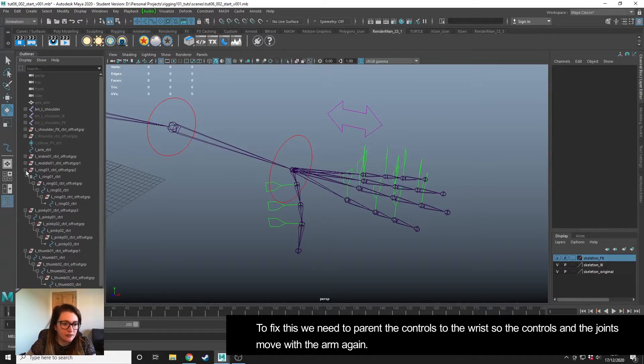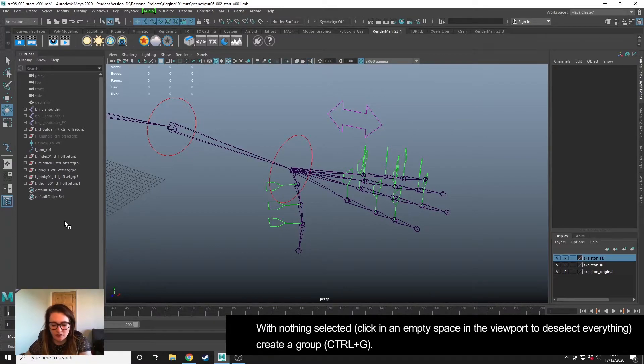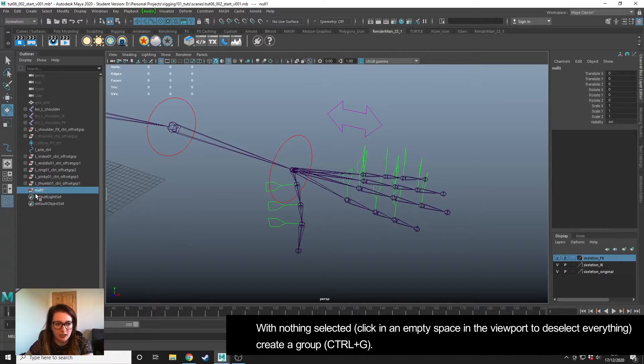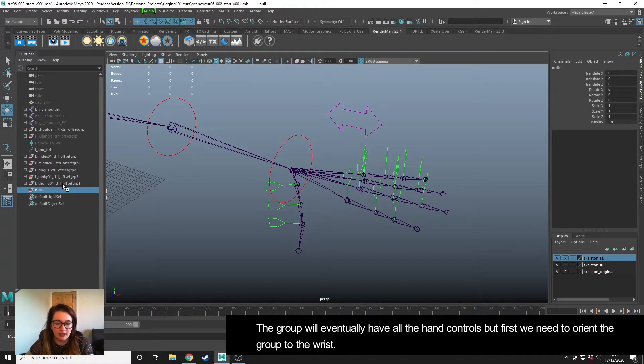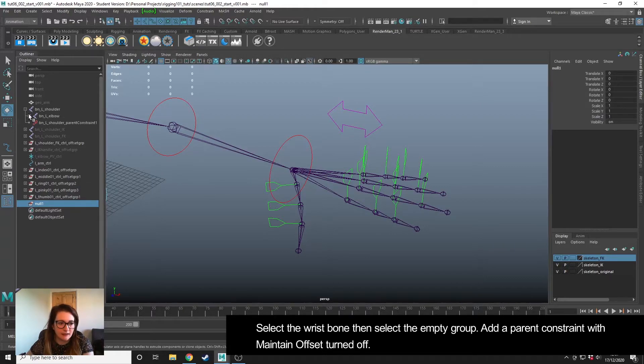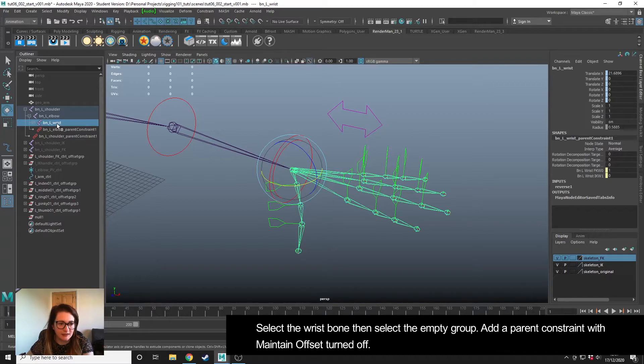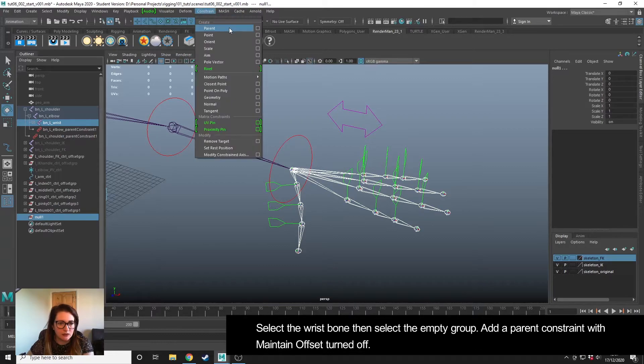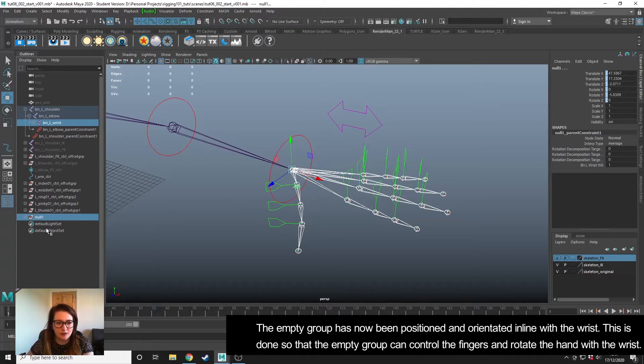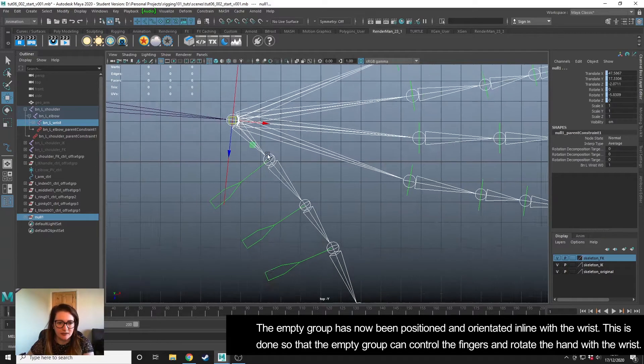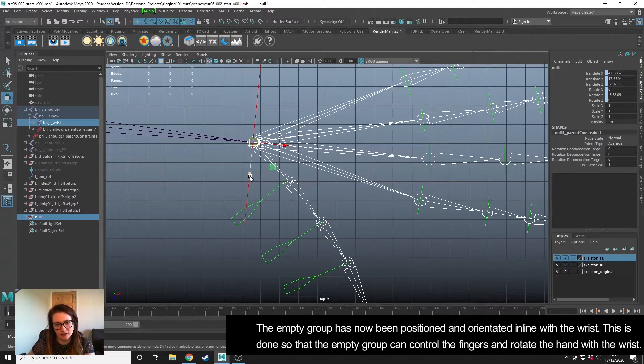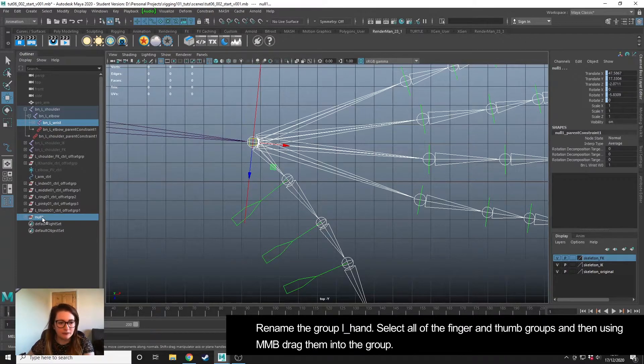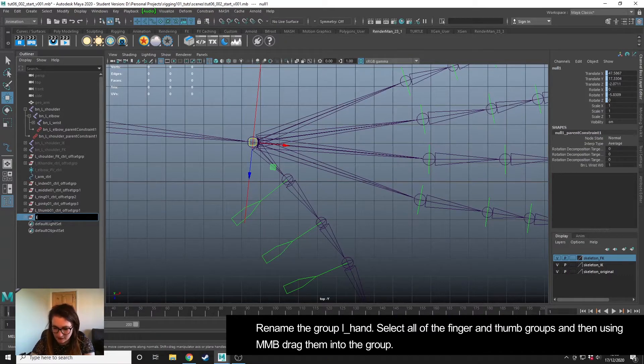What we need to do is make sure that the controls move with the wrist, and we're going to use parenting to do that. With nothing selected, I'm going to press Ctrl+G and create a group. This group is going to eventually house all of the hand controls. But what we're going to do first is snap it to the wrist. I'm going to select the wrist bone—you can do it in the viewport but I find it easy to make sure I've done it using the outliner—and then ctrl click on this empty group and then go to Constrain > Parent. This has orientated this group with our wrist.